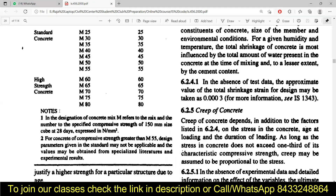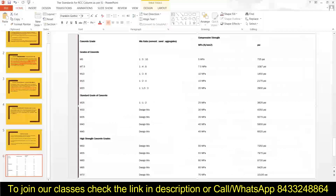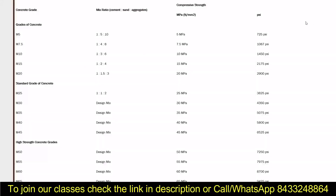For concrete with compressive strength greater than M55, values may need to be obtained from specialized literature and experimental results. For M55 and below, we can use the standard design parameters. To test such concrete, we create cubes of 150 mm × 150 mm × 150 mm. Now let's look at the mix ratios for different grades of concrete in another table.